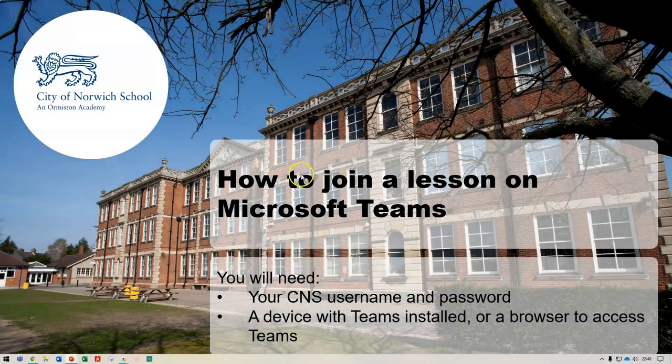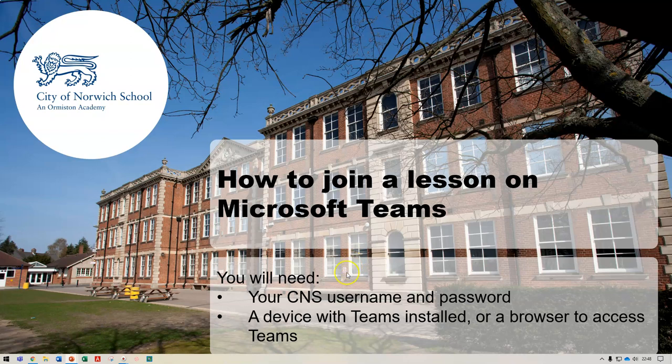In this video I'll explain how to join a lesson on Microsoft Teams. To do this you'll need your CNS username and password, and a device with either Teams installed or a browser to access Microsoft Teams.